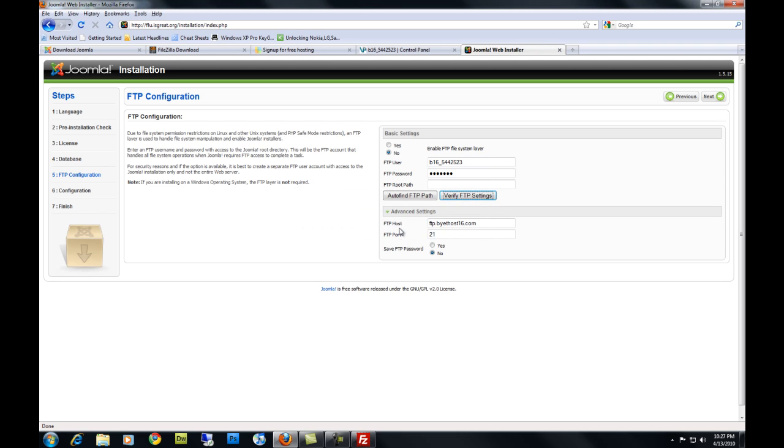Okay. This will not work with this host. So we're just going to hit No and hit Next.